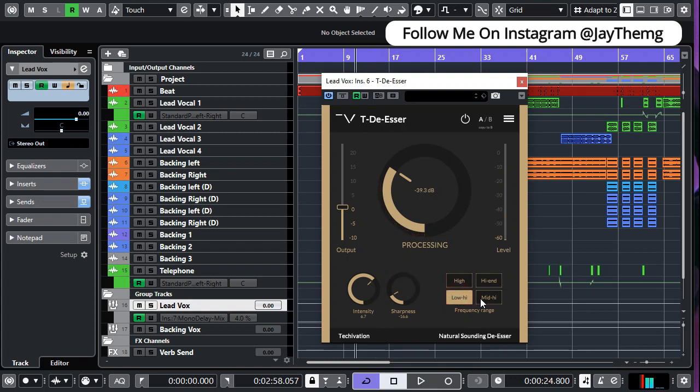Try out these frequency ranges and just see which one reduces our sibilances more.